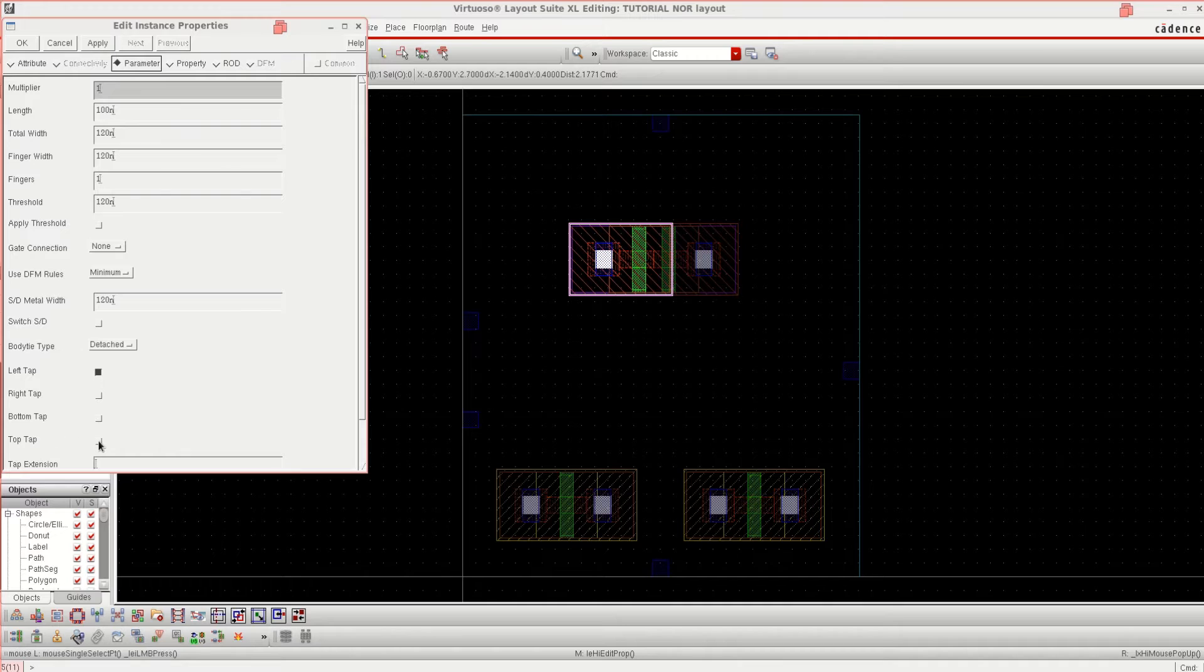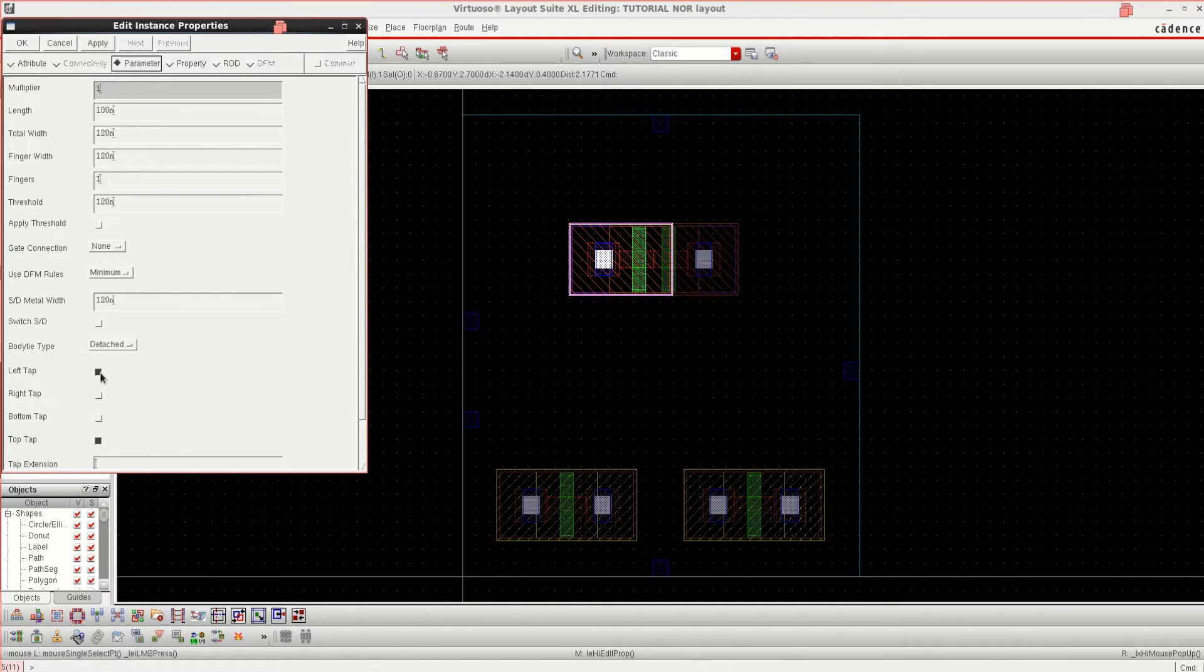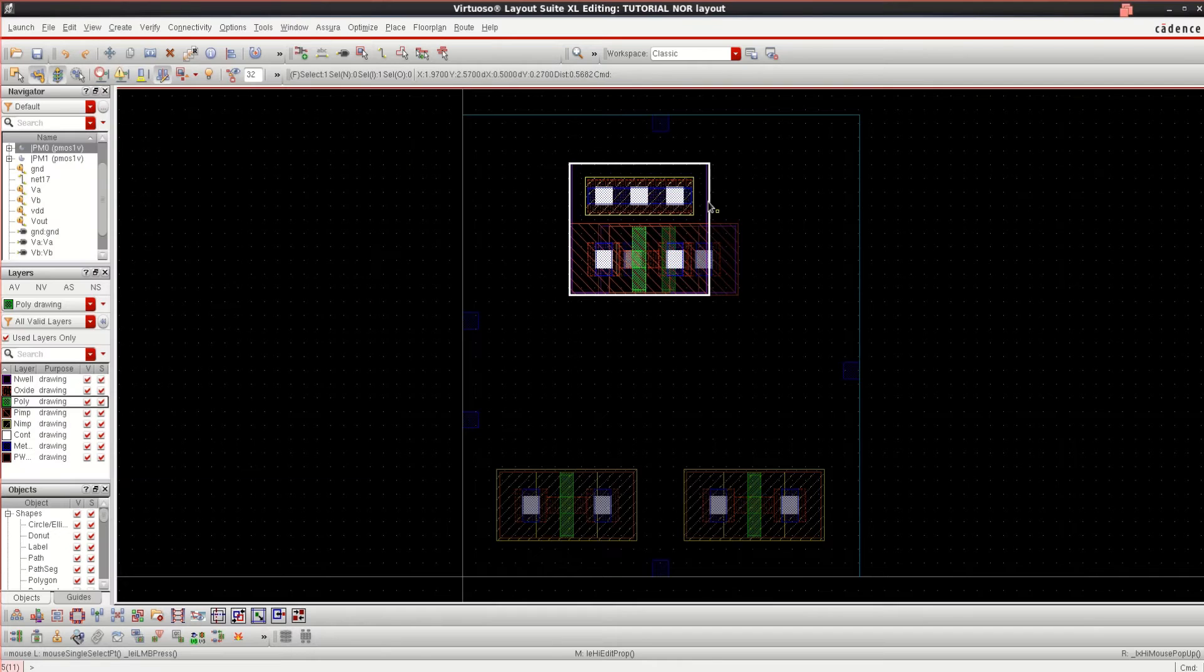Click on Body Type to be detached and use the top tab, not the left. Click OK.